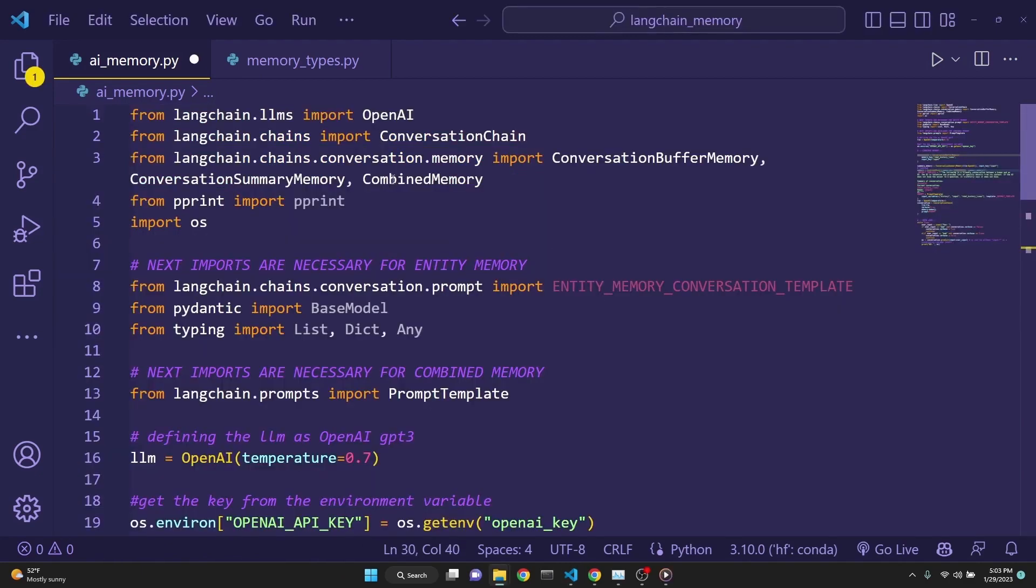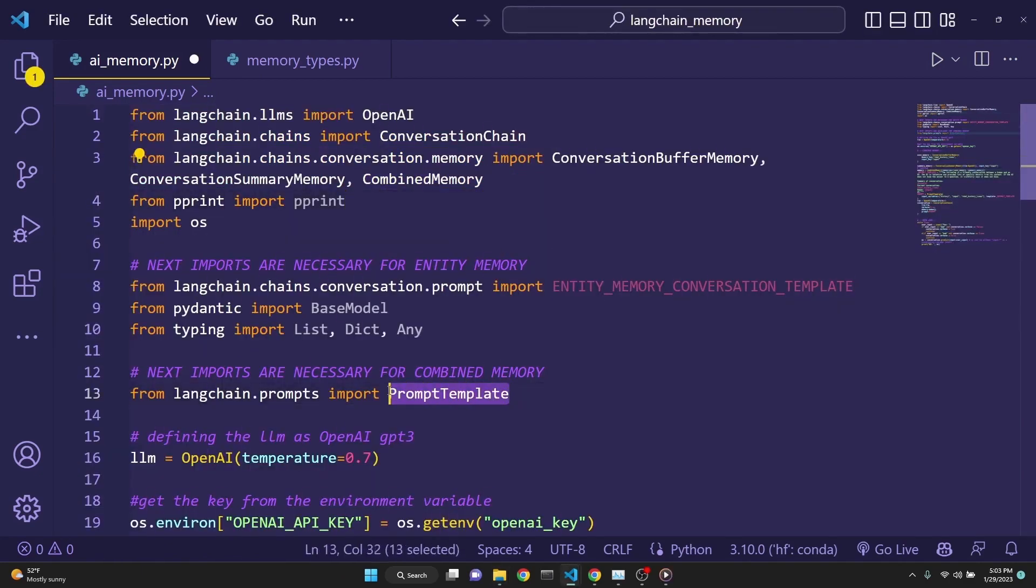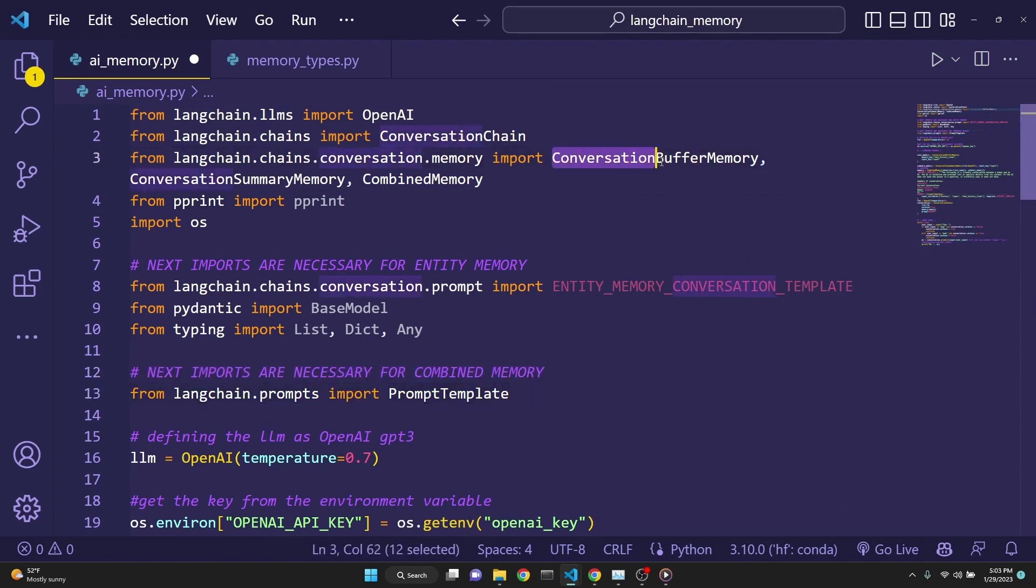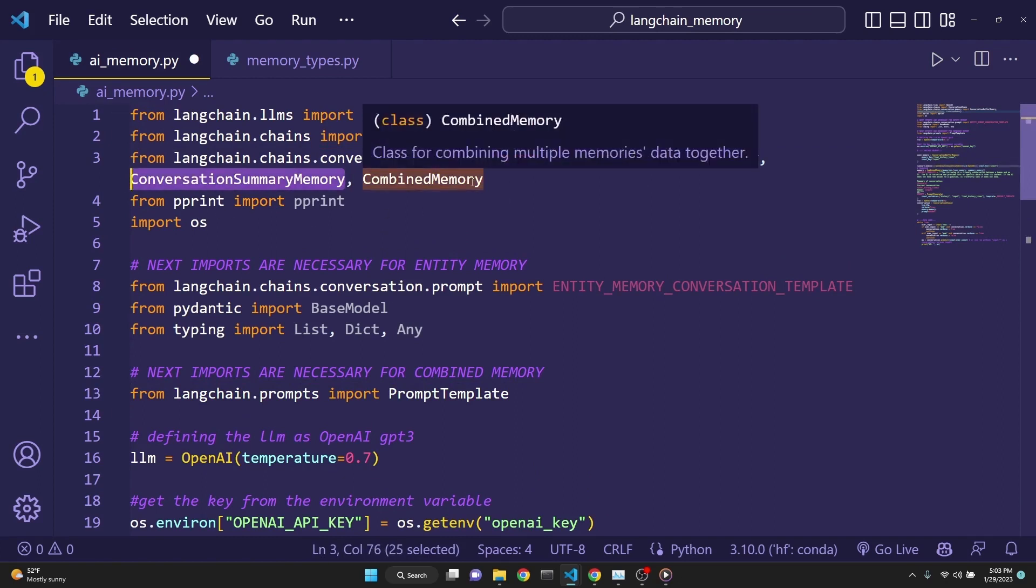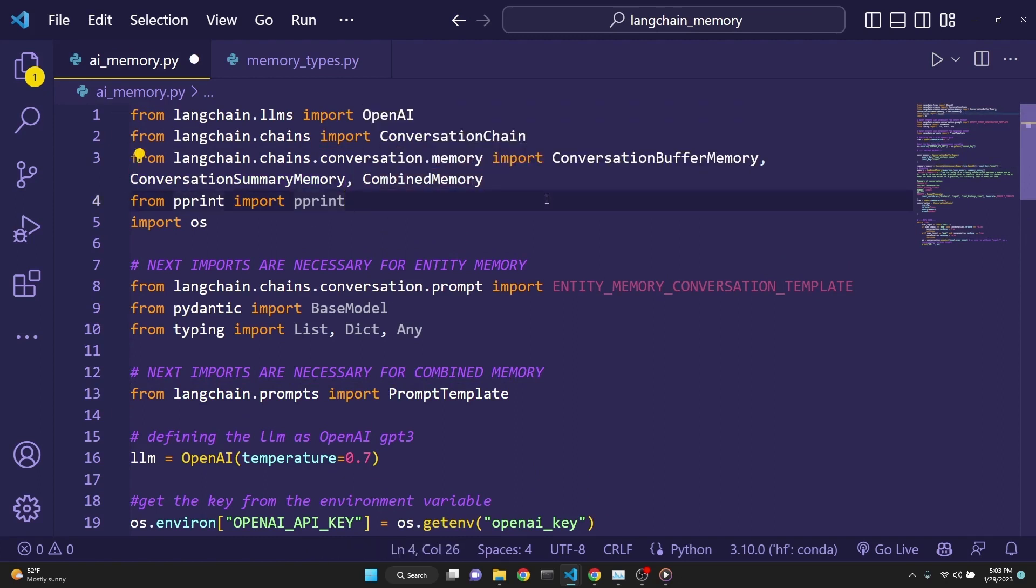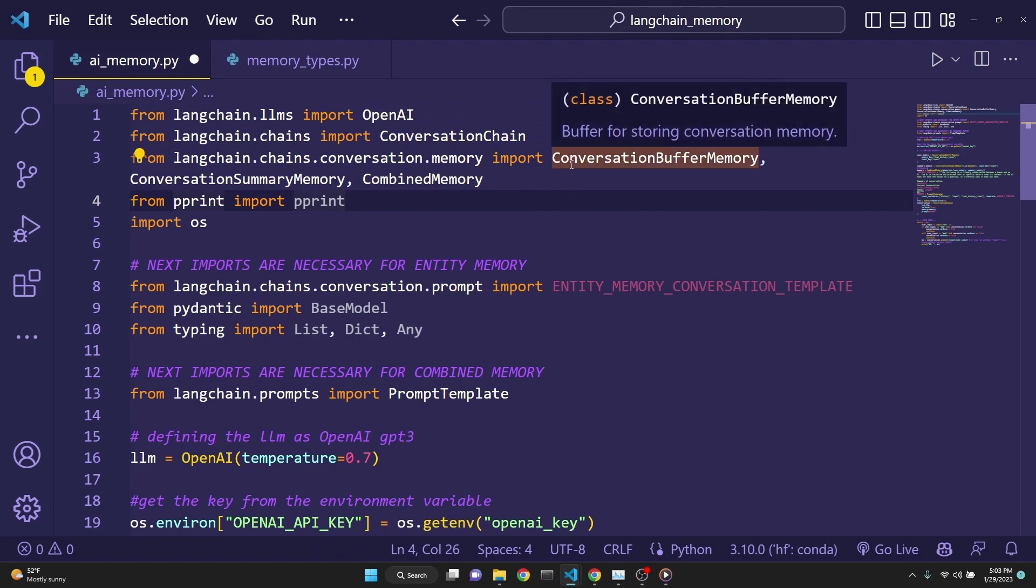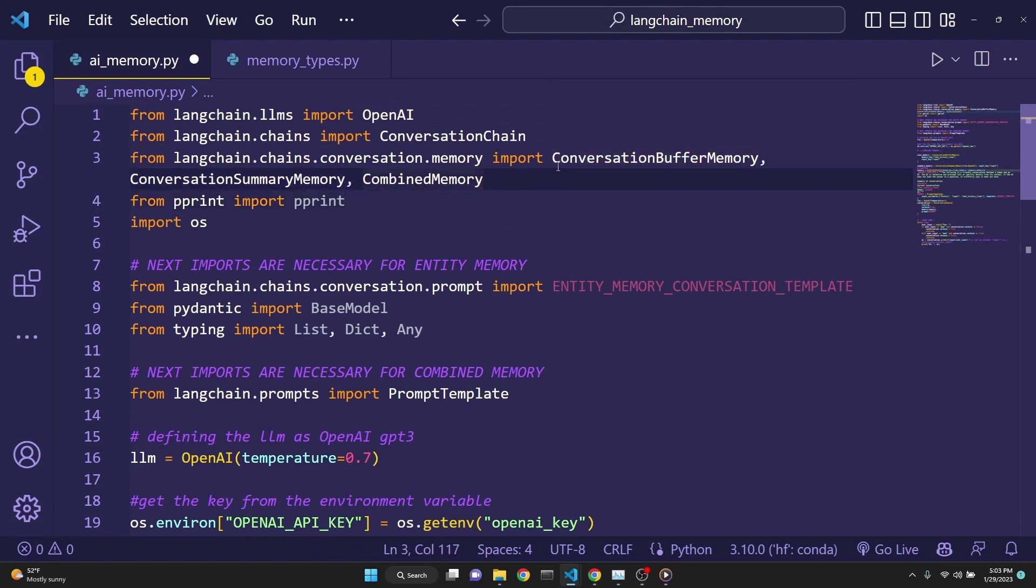Final memory type is combined memory. To be able to use this first, we need to have an additional import right here. And we are importing the type of memories which we want to use to be combined. Combined memory combines several different types of memory types. I believe you can use as many memory types as you like. It's really up to you.